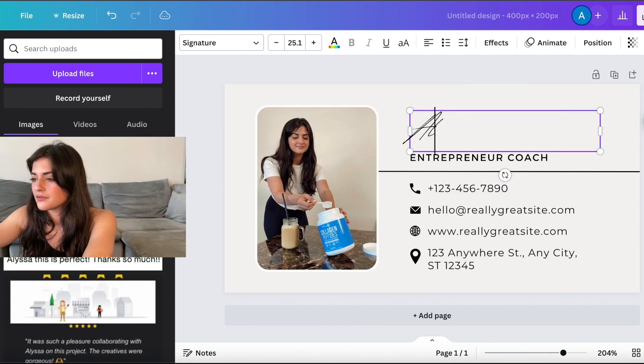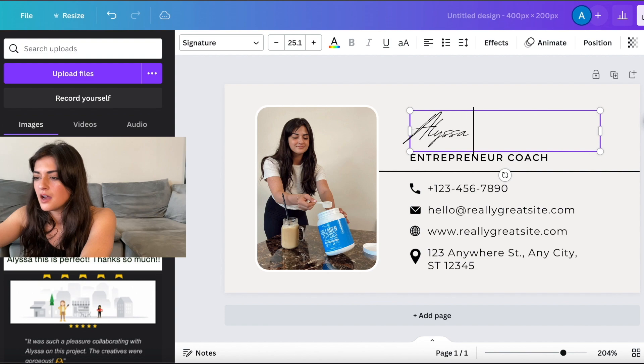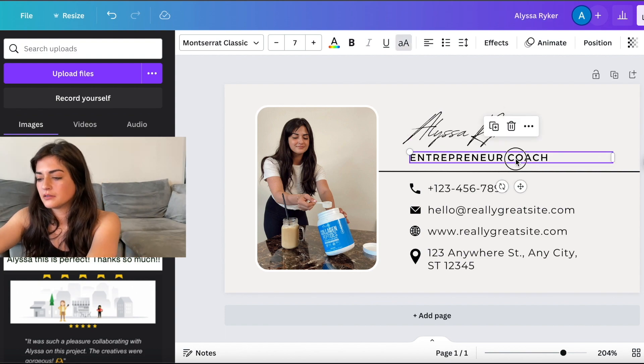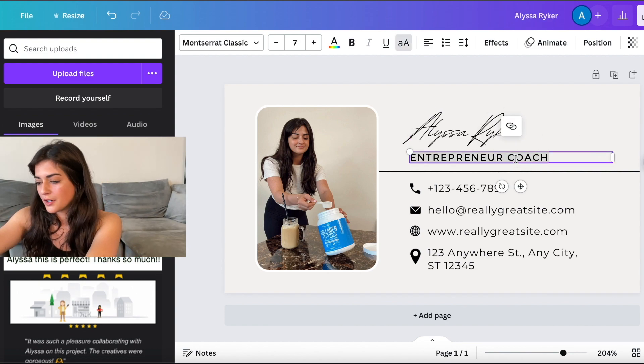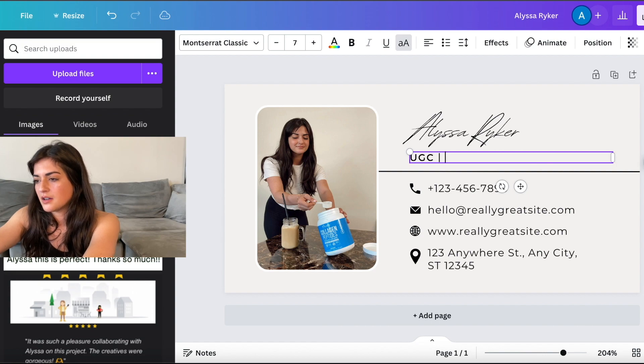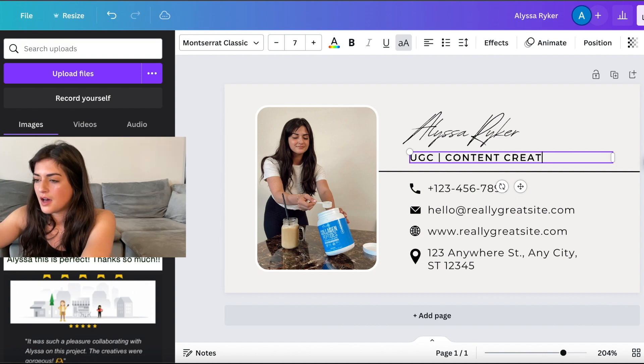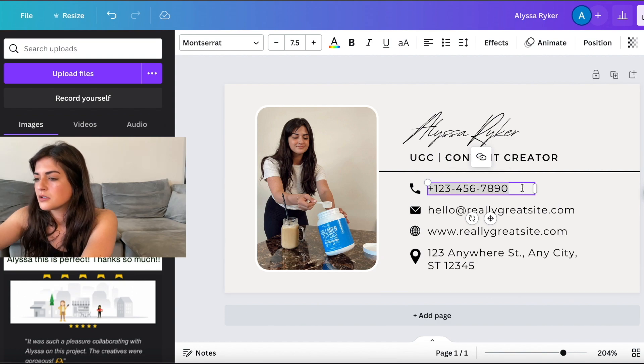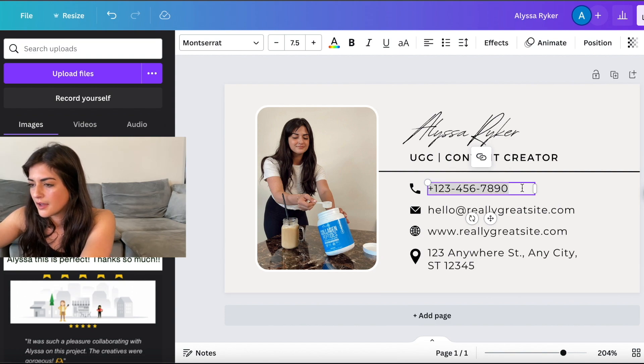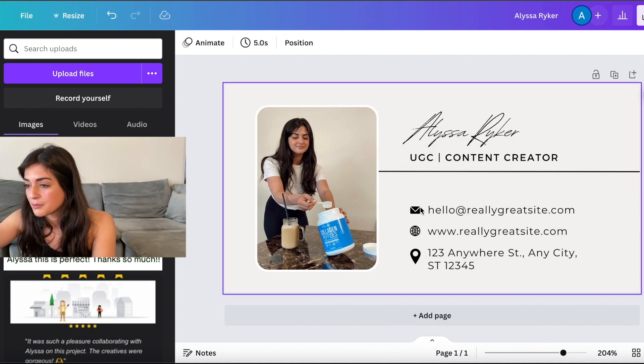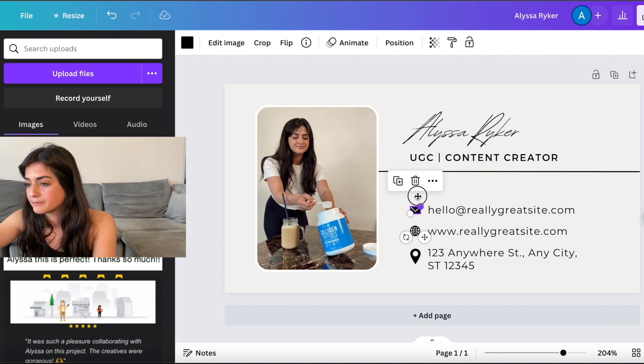Alyssa Riker. Then you can put whatever you want to call yourself. UGC content creator. Phone number. I usually don't put my phone number. So let's get rid of that. You can put your phone number if you want.